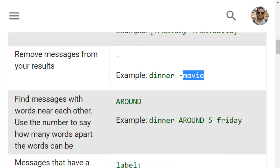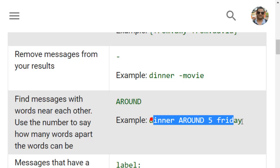Then there is the AROUND operator, like dinner AROUND 5 Friday, which finds messages with words near each other. The number specifies how many words apart they can be. So dinner AROUND 5 Friday will search for emails which contain those words close together.